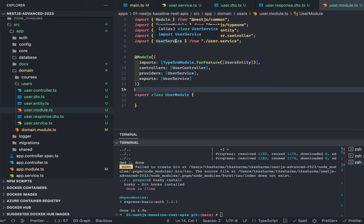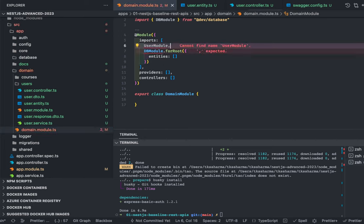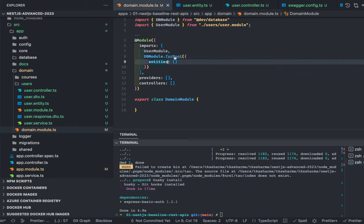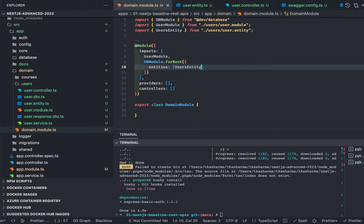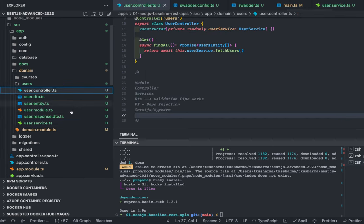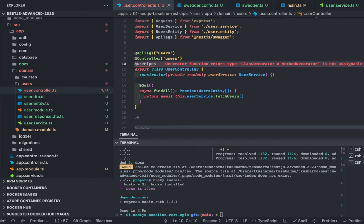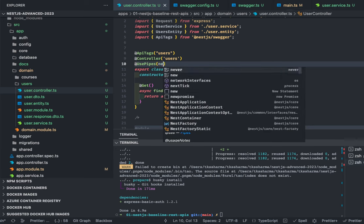These are building blocks: controllers, services, and modules. User module gets added inside domain module. Inside domain module we import user module and can pass user entity. Inside domain module we are accessing the user entity by injecting the repository in the service. Inside our controller we talk about validation pipes — the controller annotation uses 'users' and there's a UsePipes decorator. In Express we used Joi as middleware for validations; in NestJS there is a validation pipe that validates your payload coming from the client.